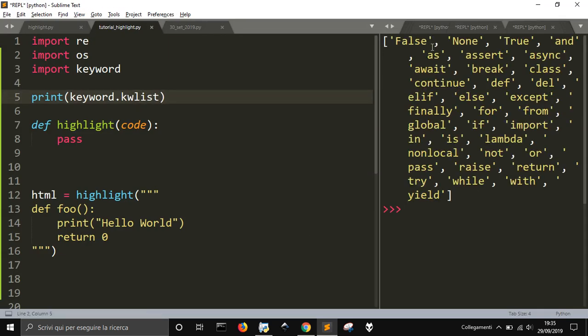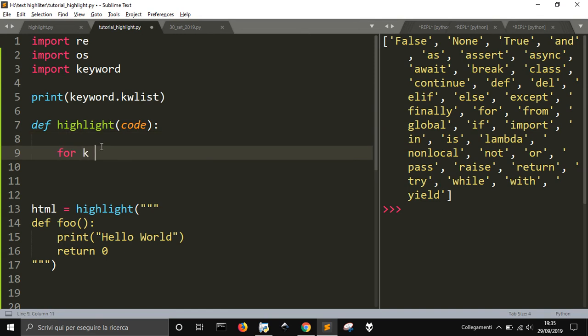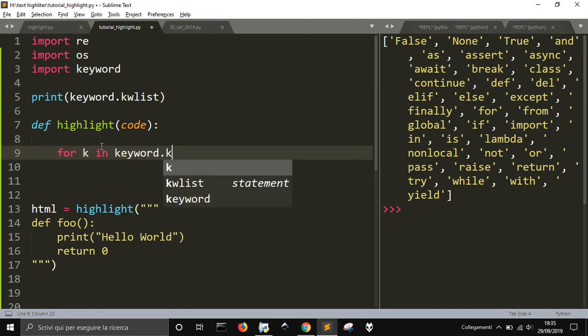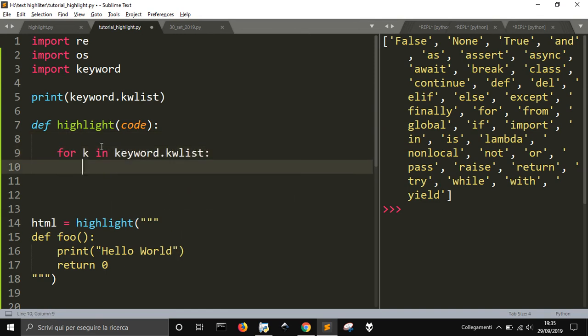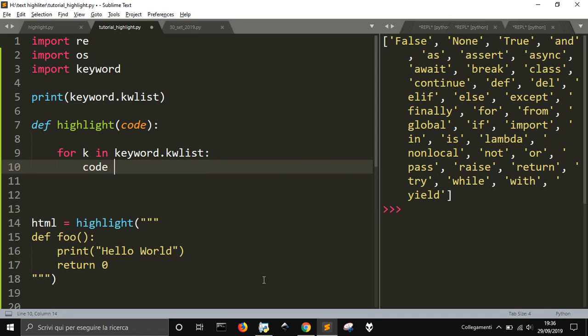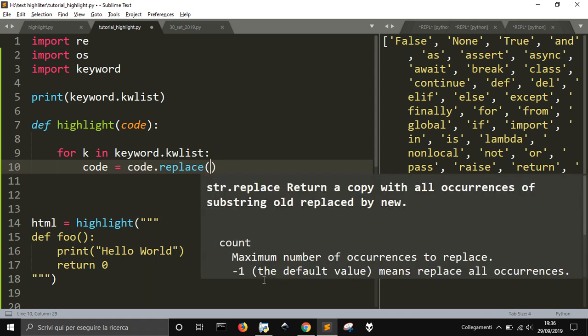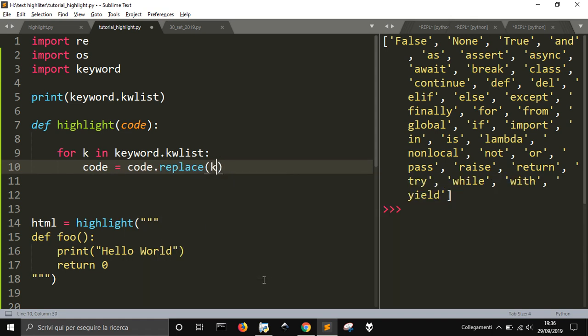So, at this point I don't need to write, there is not the, I don't think there are, okay, these are the keywords. Okay, so I can make, I can make now for k in keyword.kwlist, so I'm making it a little different from what I did before. And, I can make this one in orange, so I'm going to do code equal code.replace k, with what?